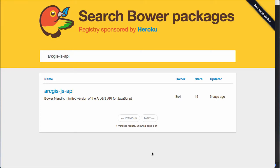Hi there. Welcome to Odonet. Today I want to talk about the most recent release of a Bower package for the ArcGIS API for JavaScript, which is kind of cool. You can do some really neat stuff with it. You can find the Bower package on Bower's website by searching for packages and just search for ArcGIS-JS-API.